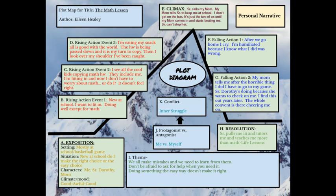The exposition is important because it gets us thinking about where the story takes place. My story is mostly going to take place at school, and part of it will be at a basketball game. The situation I'm dealing with is: do I make the right choice or do I make the easy choice? My main characters are myself, sister Dorothy, and my mom.